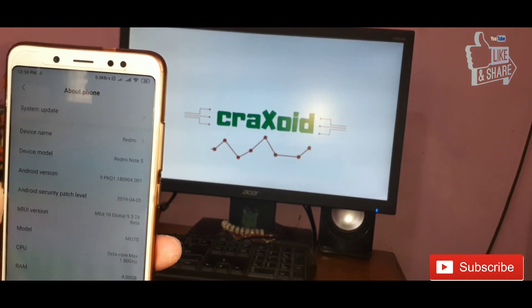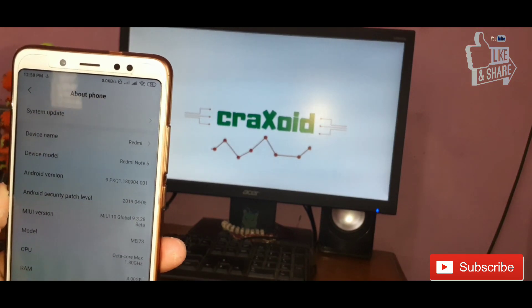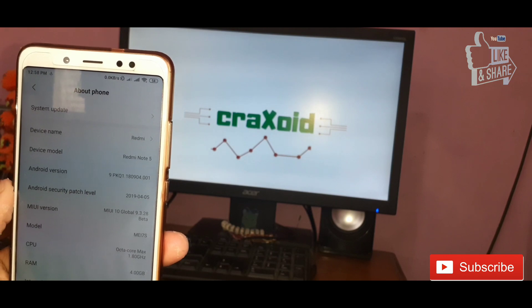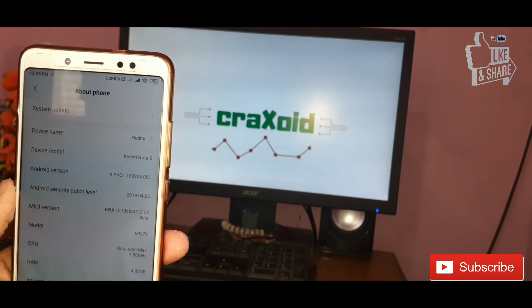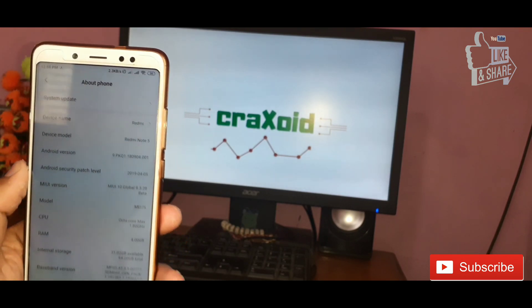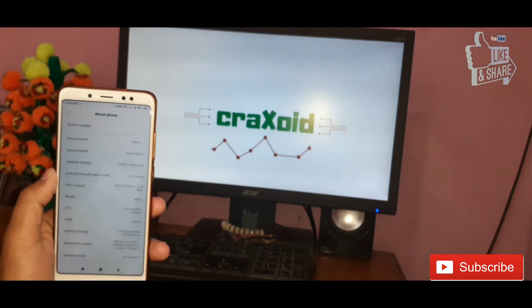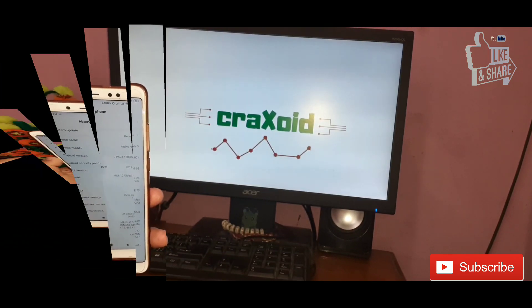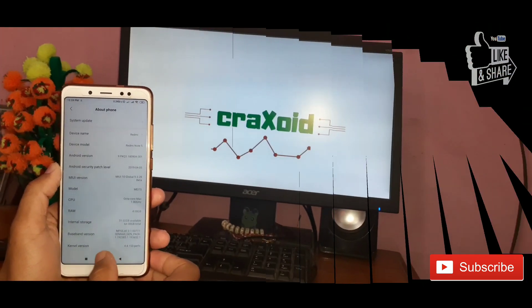As you can see here, I'm currently on MIUI 10 Global Beta 9.3.28 and I'm going to update to MIUI 10 Global Beta 9.4.11. So let's start the process.